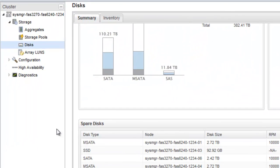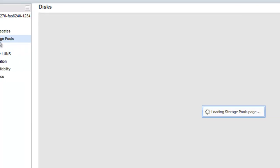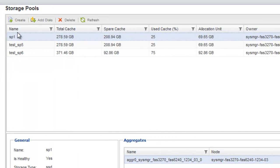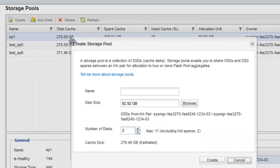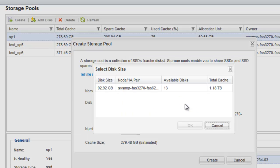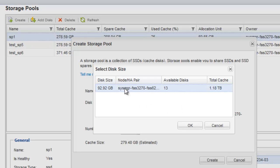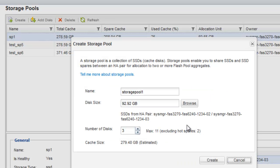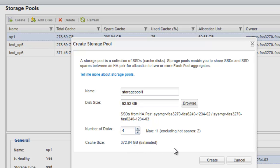In the navigation pane, click Storage Pools. In the Storage Pool window, click Create. Specify the name for the storage pool. Select the disk size and specify the number of disks. Click Create to create a storage pool.